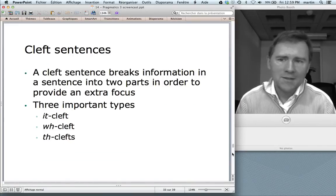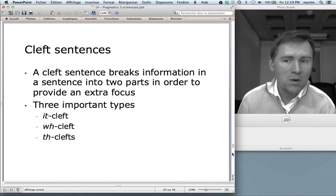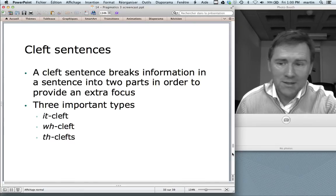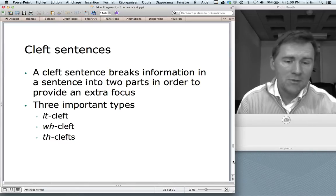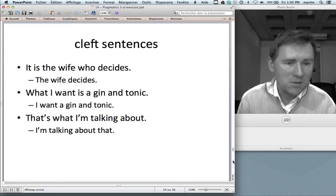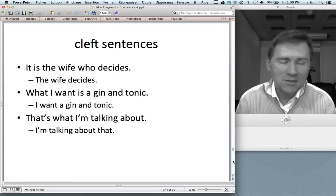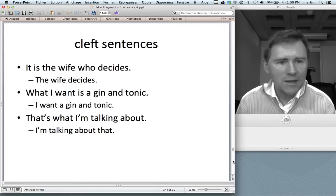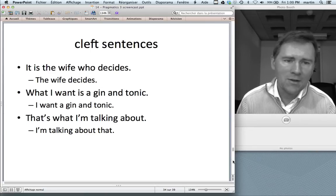Moving on to cleft sentences. A cleft sentence is a structure that breaks information in a sentence into two parts in order to provide an extra focus. There are three important types: namely it-clefts, WH clefts, and TH clefts — TH clefts are sometimes also called reverse WH clefts. Here's an it-cleft: "It's the wife who decides," corresponding to the simple sentence "The wife decides." A WH cleft starts with a WH word: "What I want is a gin and tonic," corresponding to "I want a gin and tonic." And the TH cleft or reverse WH cleft is: "That's what I'm talking about," corresponding to "I'm talking about that."